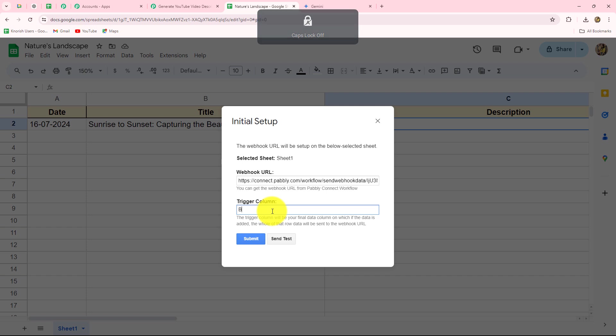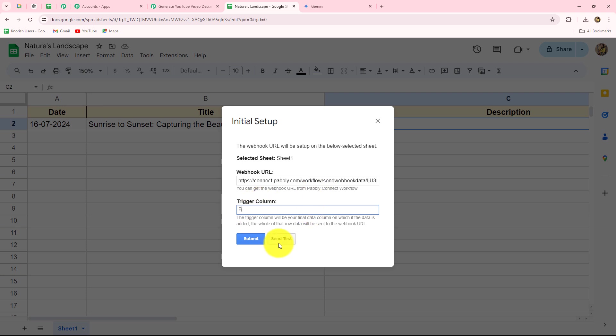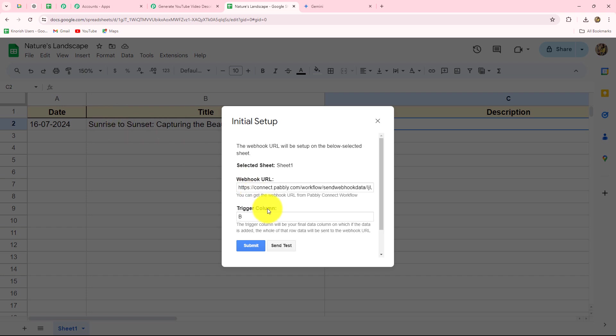We will enter B as our trigger column. As stated in the instructions, the trigger column is the final data column — when data is added there, the whole row is sent to the webhook URL. Column C will not be the trigger column because I do not want to send the response up to that point; I want to use column C afterward to update the generated description. Now that we have added the webhook URL and the trigger column, let's click the Send Test button to send the test response from the spreadsheet to Pabbly Connect.